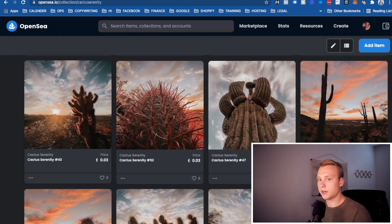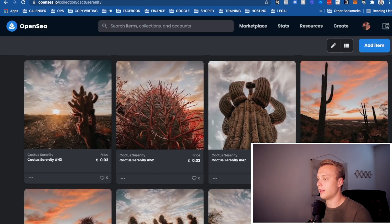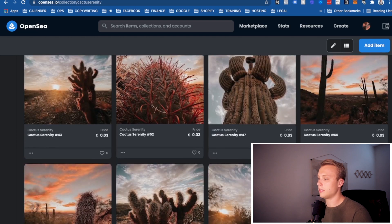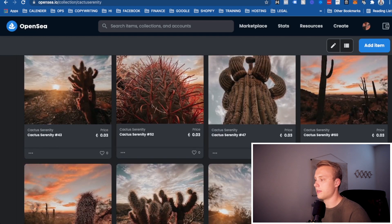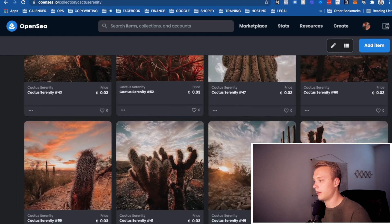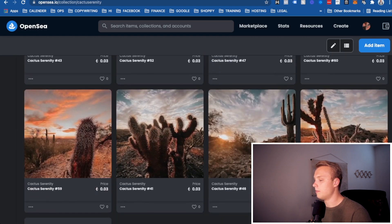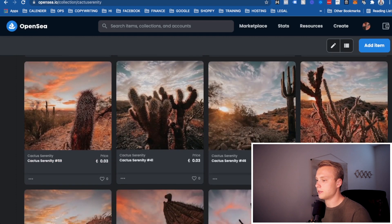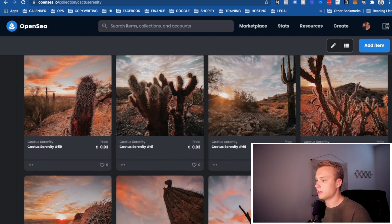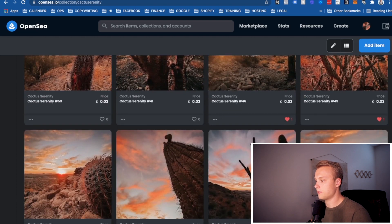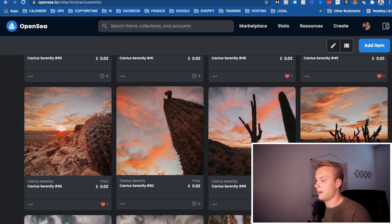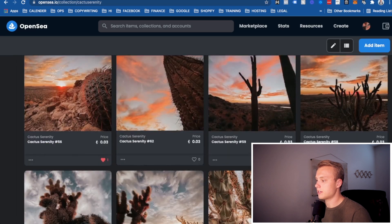As far as next steps go, go ahead and add in as many as you'd like into your collection. You can keep this to 10. You can keep this to one. You can keep it to a thousand, whatever you'd like. But go ahead and enter those in. And once they're in there, they're in there forever. And you'll be able to sell them as you wish.